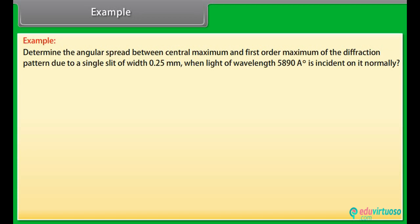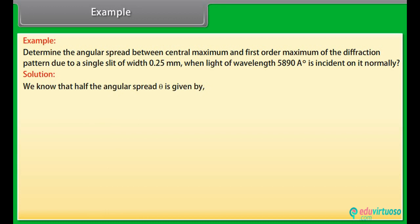Example: Determine the angular spread between the central maximum and the first order maximum of the diffraction pattern due to a single slit of width 0.25 mm, when light of wavelength 5890 Angstroms is incident on it normally. We know that half the angular spread is given by: a sin θ = (2n+1)λ/2.